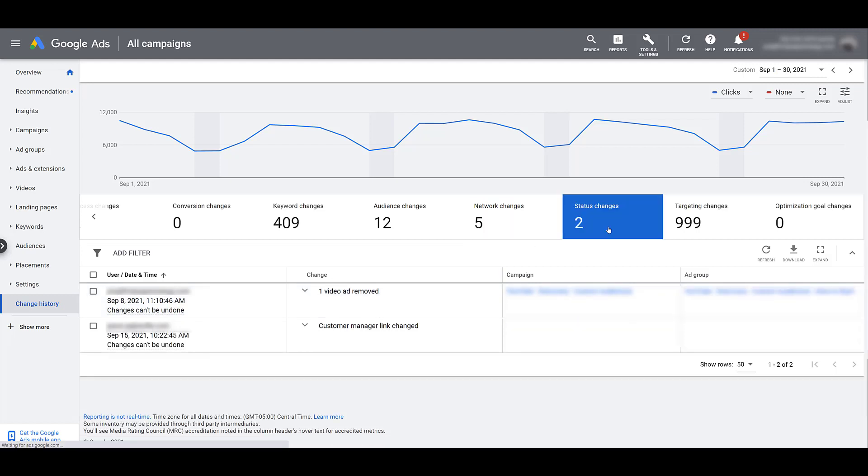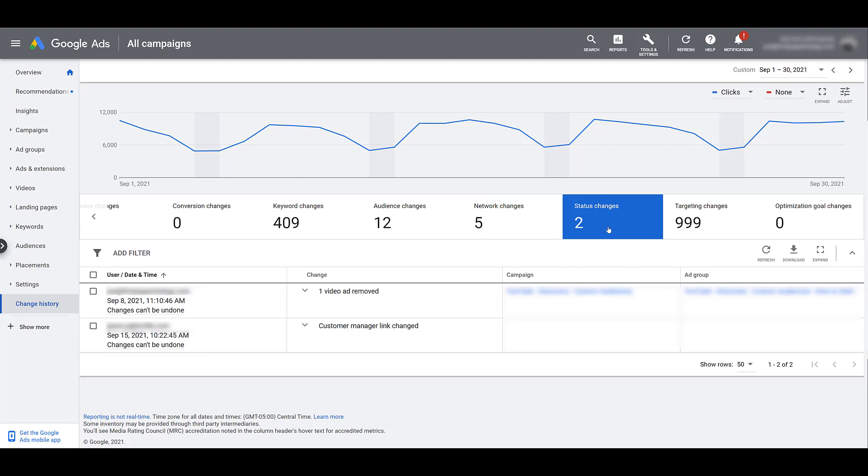Status changes. These are changes like pausing a component of the campaign, enabling a component of the campaign, or removing or deleting a component. This could be anything from a campaign, ad group, keyword, or ad. You pause a bunch of ads, we'll see it here. You re-enable an ad group, we'll see that information here. If you remove a campaign that has had zero impressions for the past year and it's just filling up space, we'll see that information here. So again that's pausing, enabling, or removing one of those components that pretty much make up your campaign structure within Google Ads.